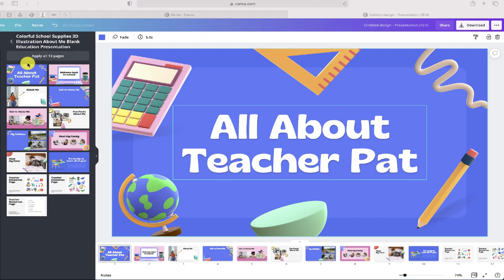This is going to be a quick video that will show you something that stumped me for a couple minutes, and that is how to export a Canva presentation into a PowerPoint file.